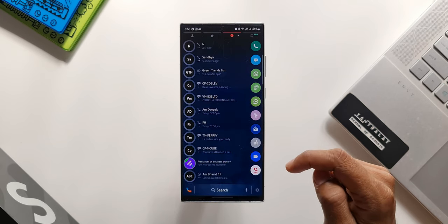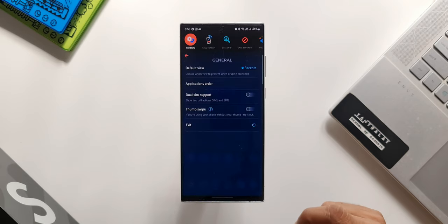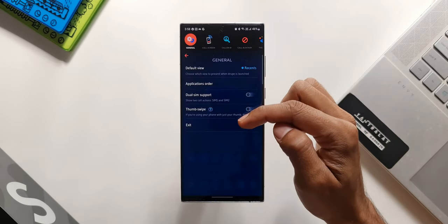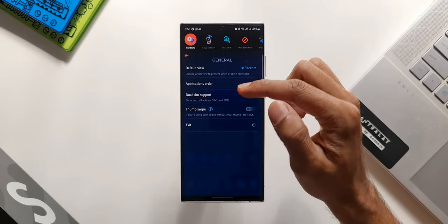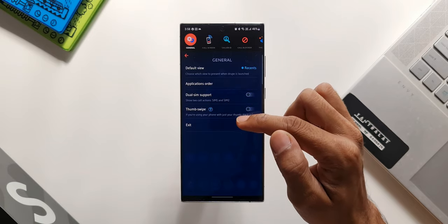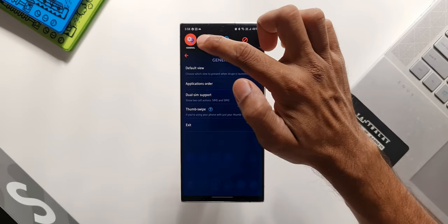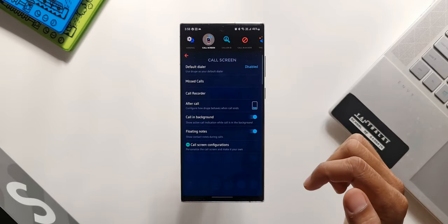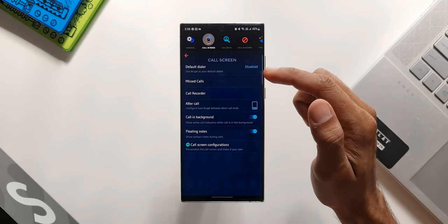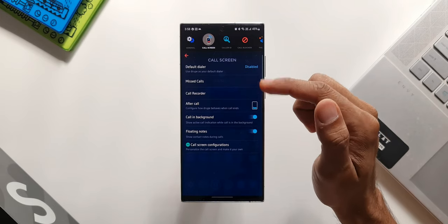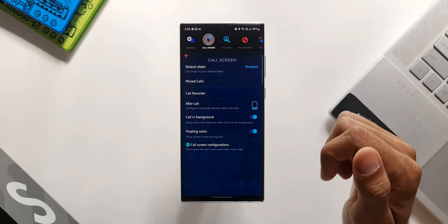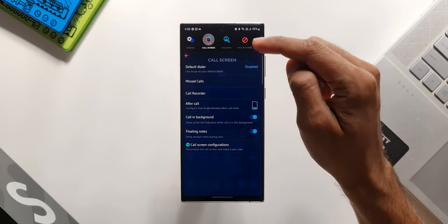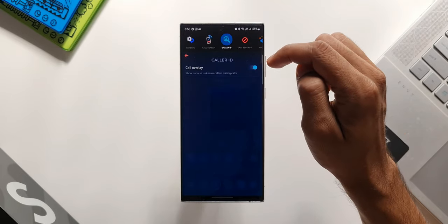Now there are some customization options as well. You can just tap on the settings button here. You can see general settings. You can change the application order, dual SIM support. We have thumb swipe support. Then when we tap on this caller screen, we have got some options here. We have got a couple of toggles here to enable or disable them such as floating notes, call in background.